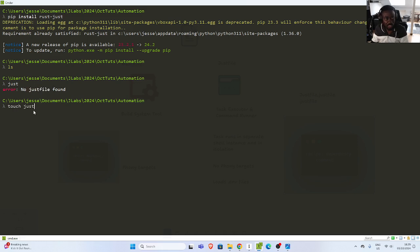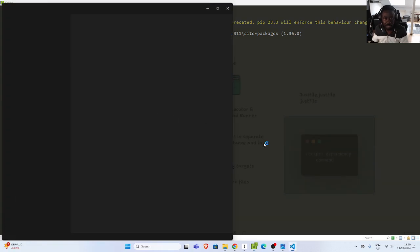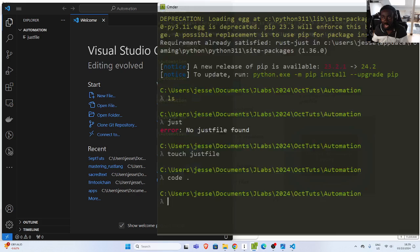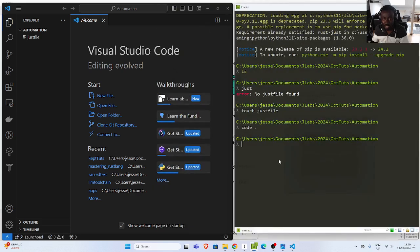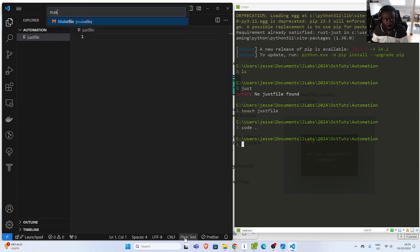So let's create it: touch justfile. And then I'm going to open this location with VS Code and start writing some code. So how does just work? We need a justfile — that's the first requirement. I'll change the syntax highlighting from plain text to makefile just for the syntax.